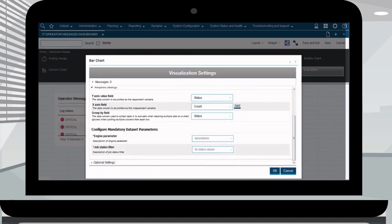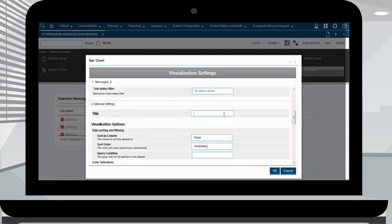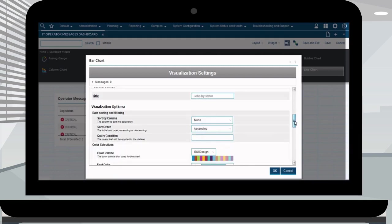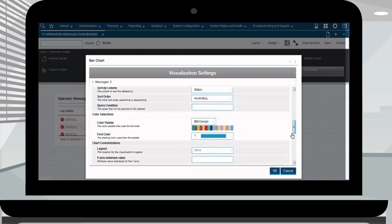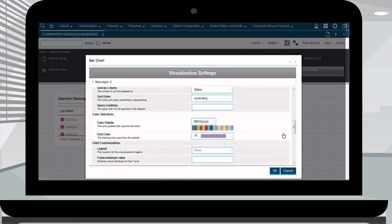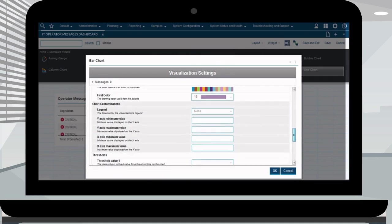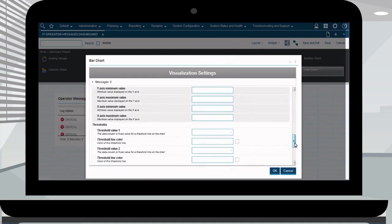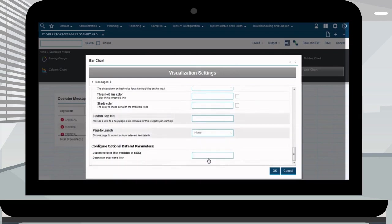Select the engine connection. In this example, no filters were defined. Give a title to the widget so it is easily identified when opening the dashboard. Define the sort by column, sort order, etc. Select a color from the color palette to be used for the bar chart. Customize the optional data set fields as required. Fill in the job name filter and click OK.